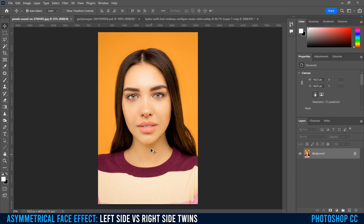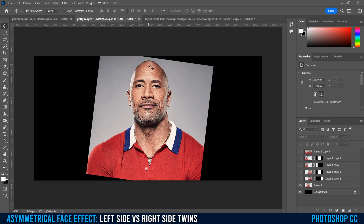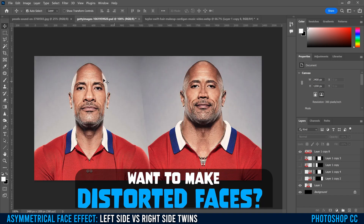If they have a slight lean on their head, that's not a big deal — we can fix that — but they have to be looking straight into the camera if possible. For example, this one of The Rock: he was actually slanted just a little bit, and you can tell by this ear and this ear.